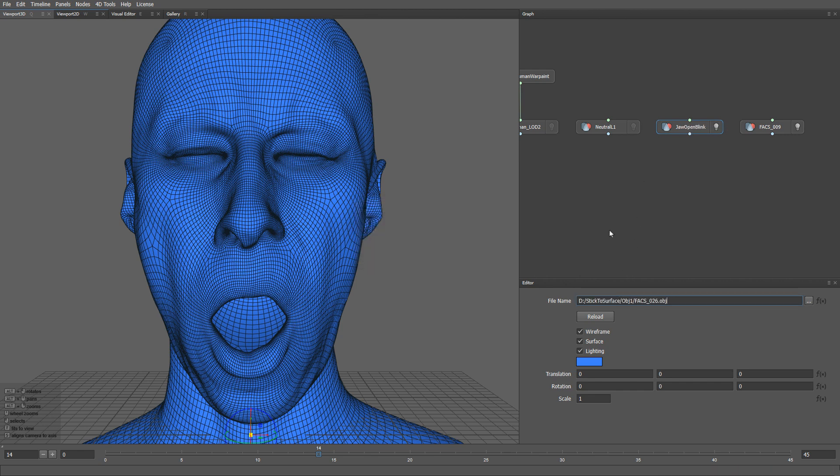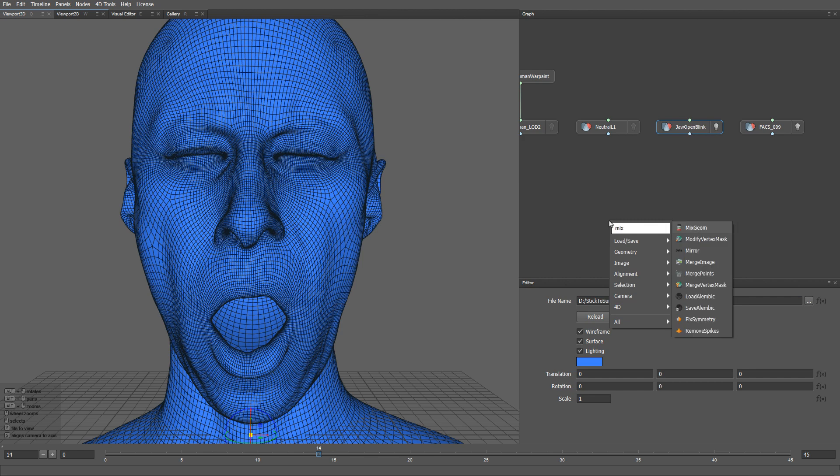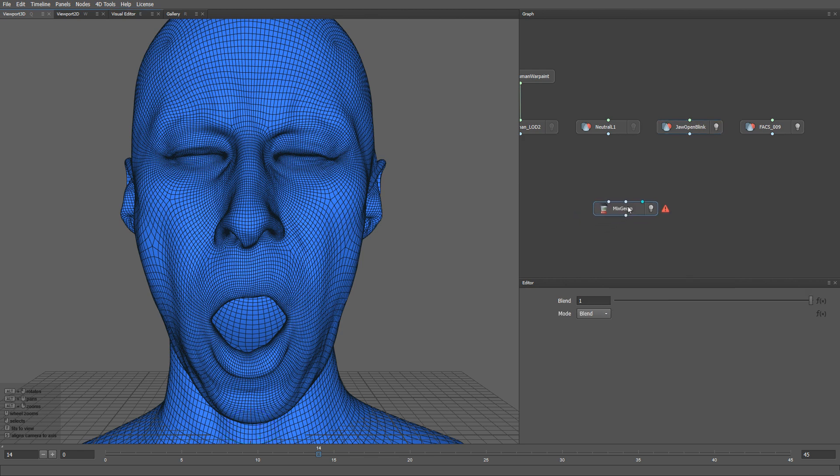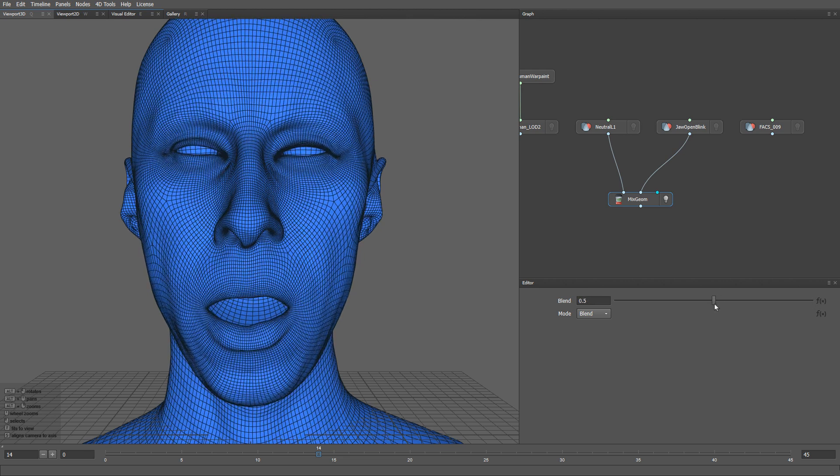Now I'll create a mixed geom node in order to blend the neutral mesh and the jaw open mesh. I will blend it at 50%, and this is how a target geometry for wrapping should look like.